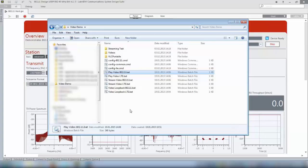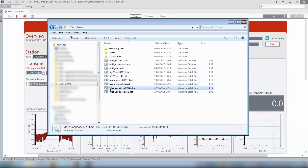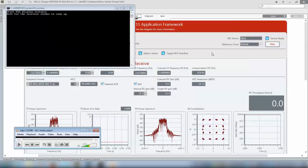Just as a small hint, instead of running two batch files as I have just demonstrated you can also use the video loopback 802.11 batch file and this will open both players.